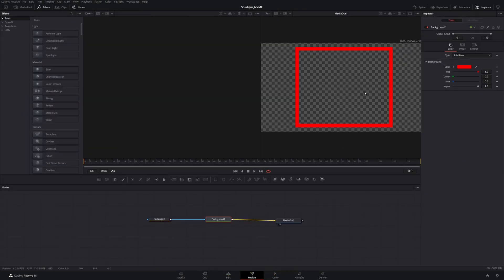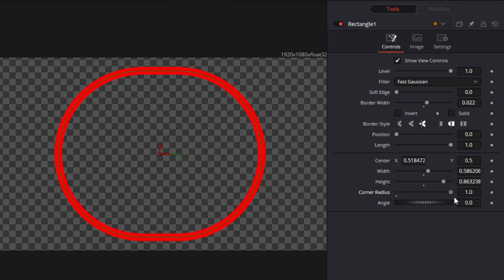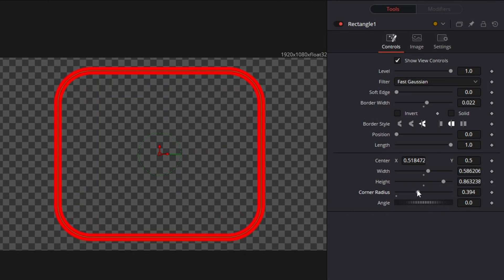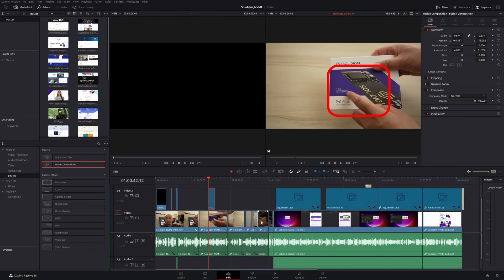If we go back to the edit, there it is. You can move this around either in your edit page or through Fusion. It really makes it easy to adjust this whenever you need it. And if you didn't want this to be a solid square outline, you could easily make this a circle as well. If you go here, you can change the corner radius, and now it's rounded. If you keep going to the far right, it becomes more of a circle.